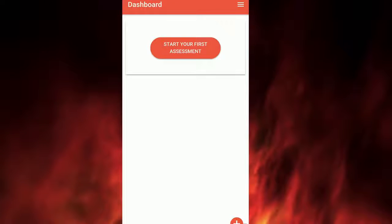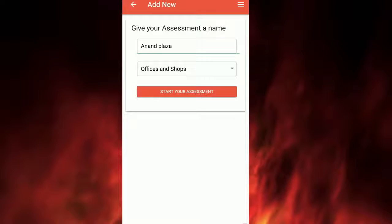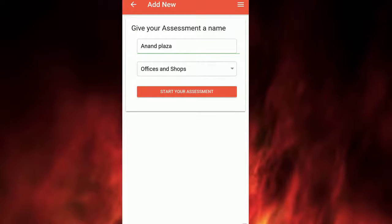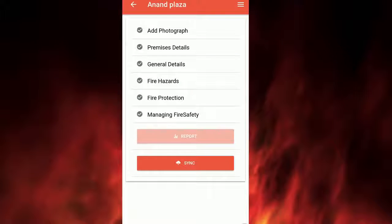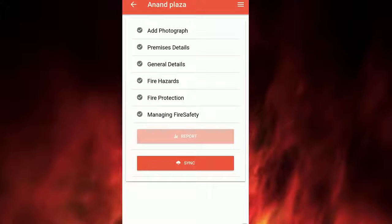Click on Start New Assessment and choose Assessment Type. Please name the assessment type. You will see several options like Add Photograph, Premises Details, General Details, Fire Hazards, Fire Protection, and Managing Fire Safety.